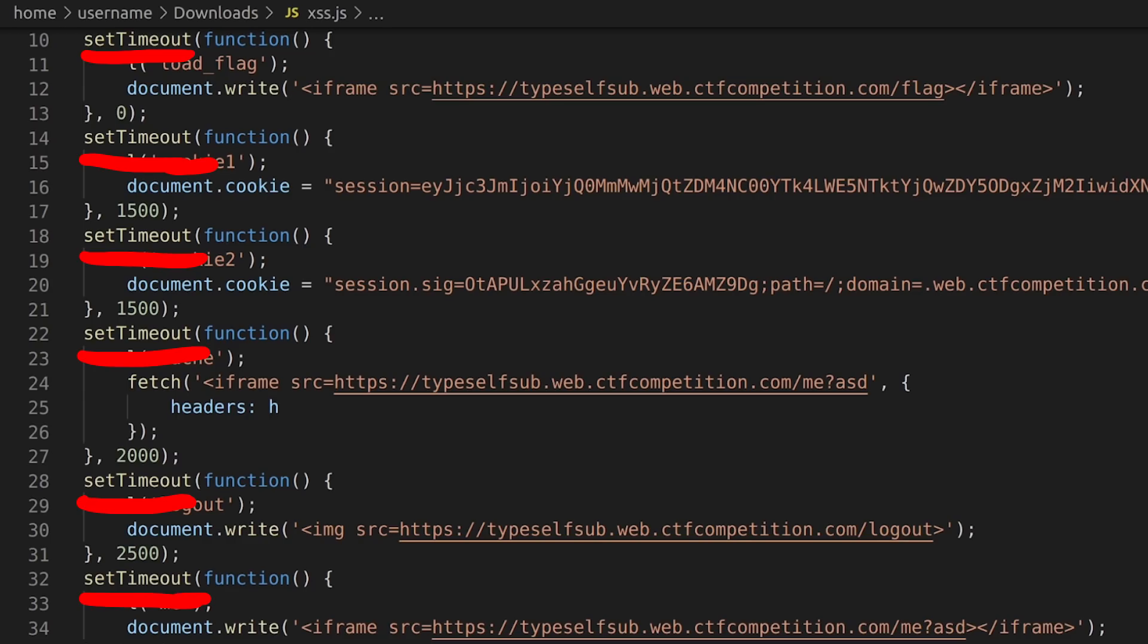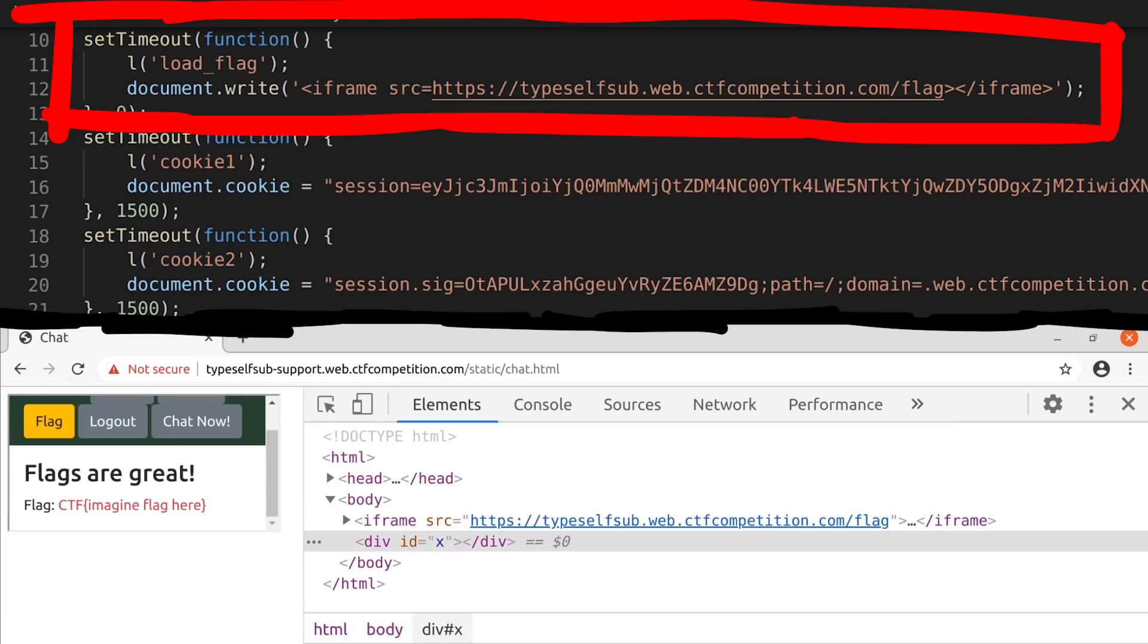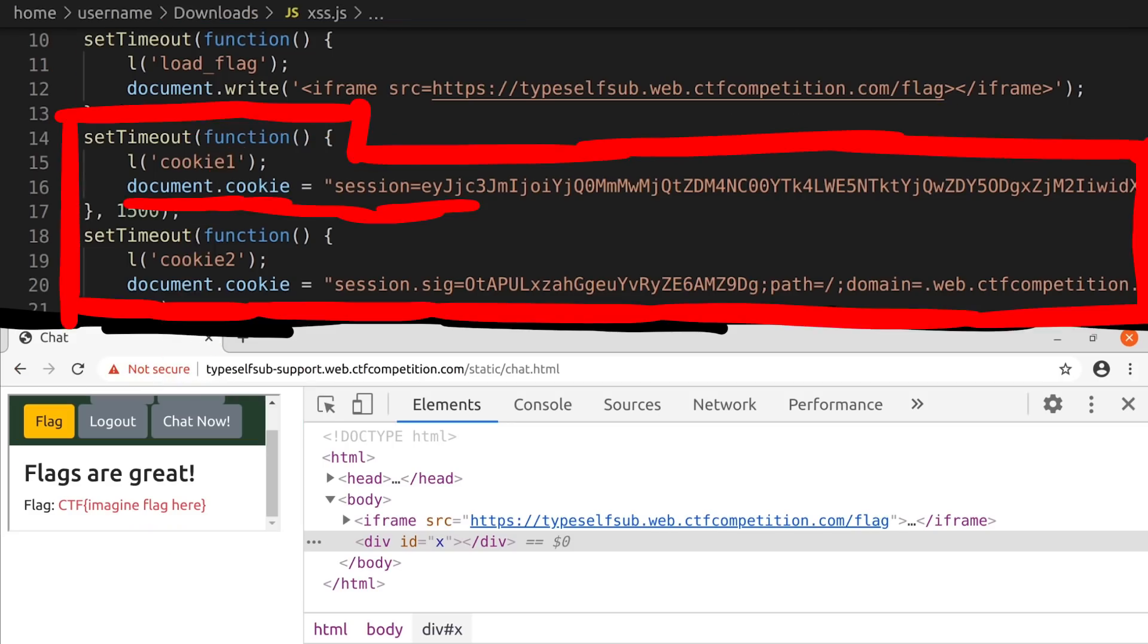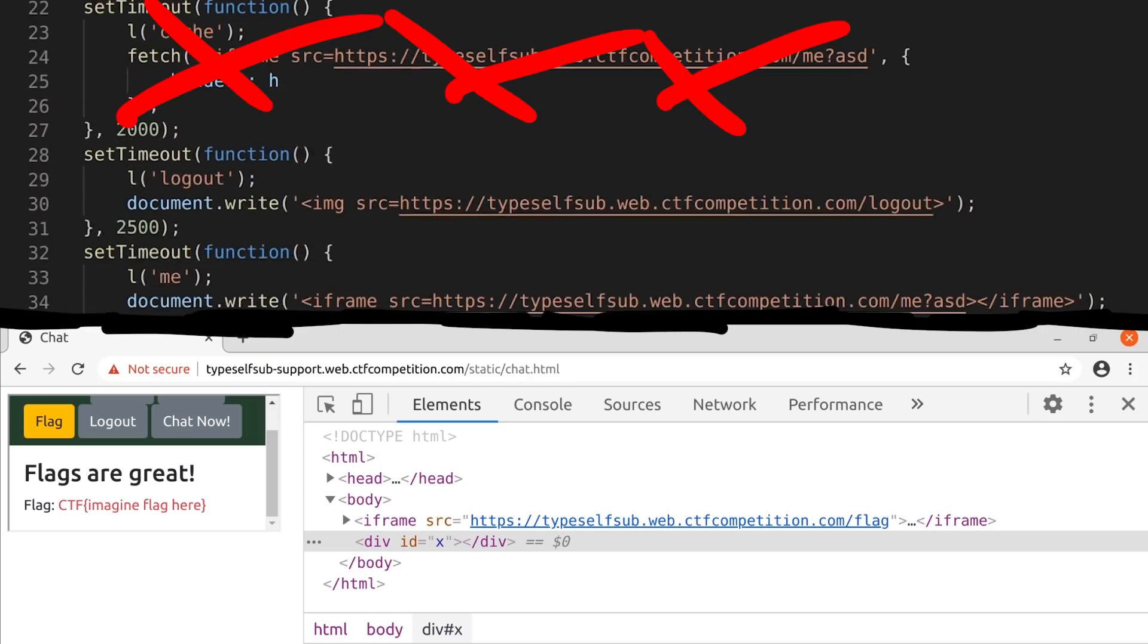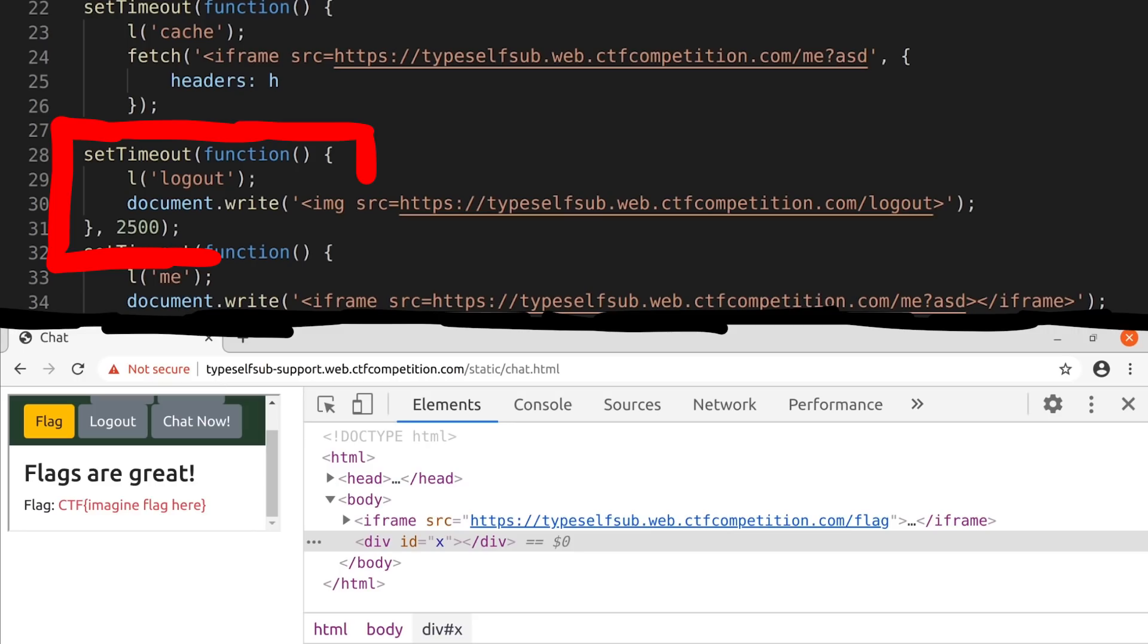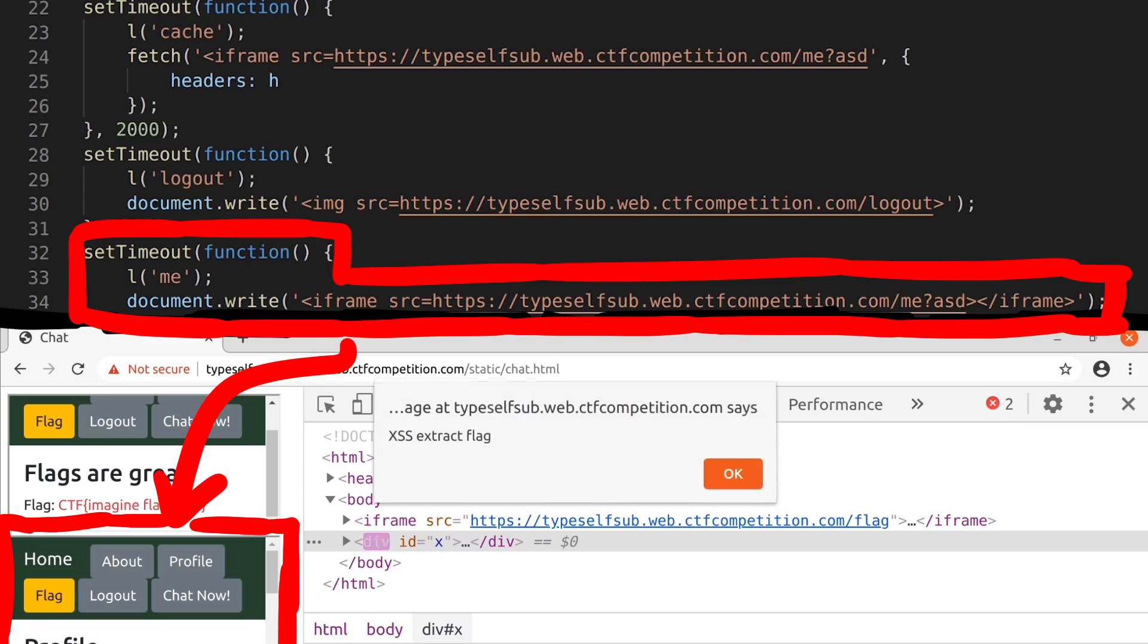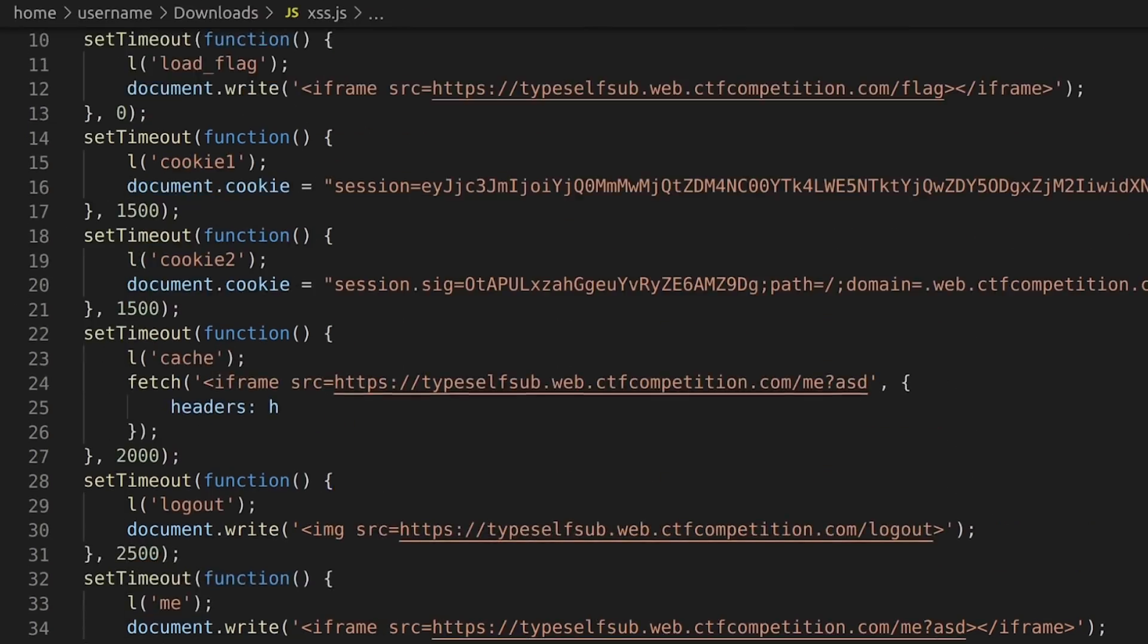And what follows is a list of setTimeouts that execute at different times to give each step a bit of time to load. The first one to execute is loadFlag, which simply creates the iframe that loads the flag. A short moment later we set the two cookies to our account. Ignore this for now. Then we logout the user by simply loading an image with the logout URL, followed by loading the profile with the self-XSS in another iframe.